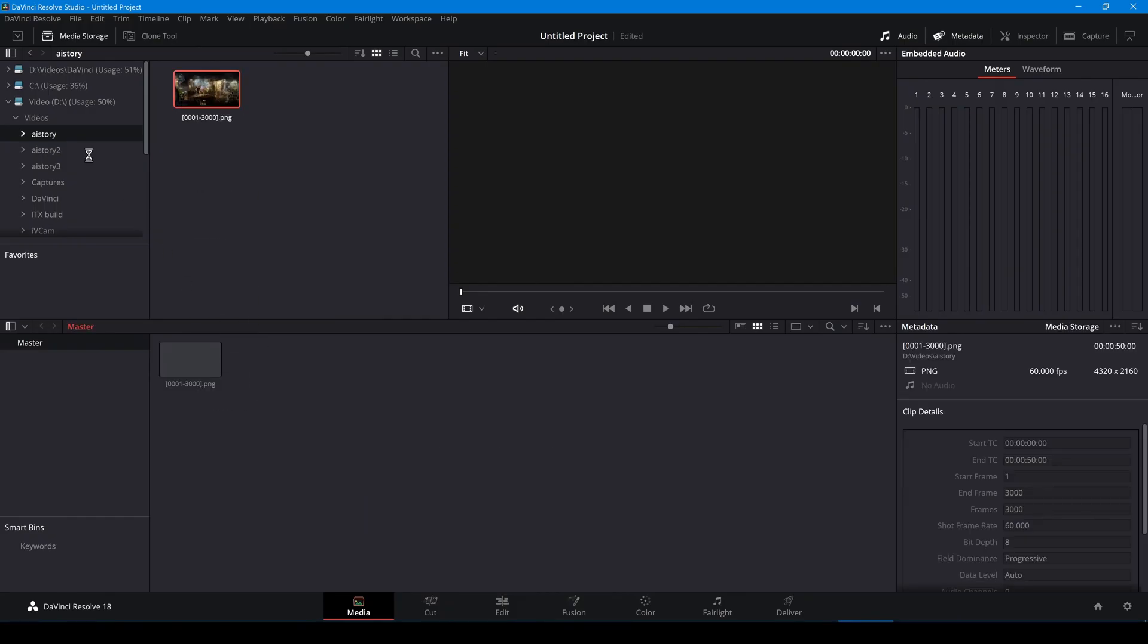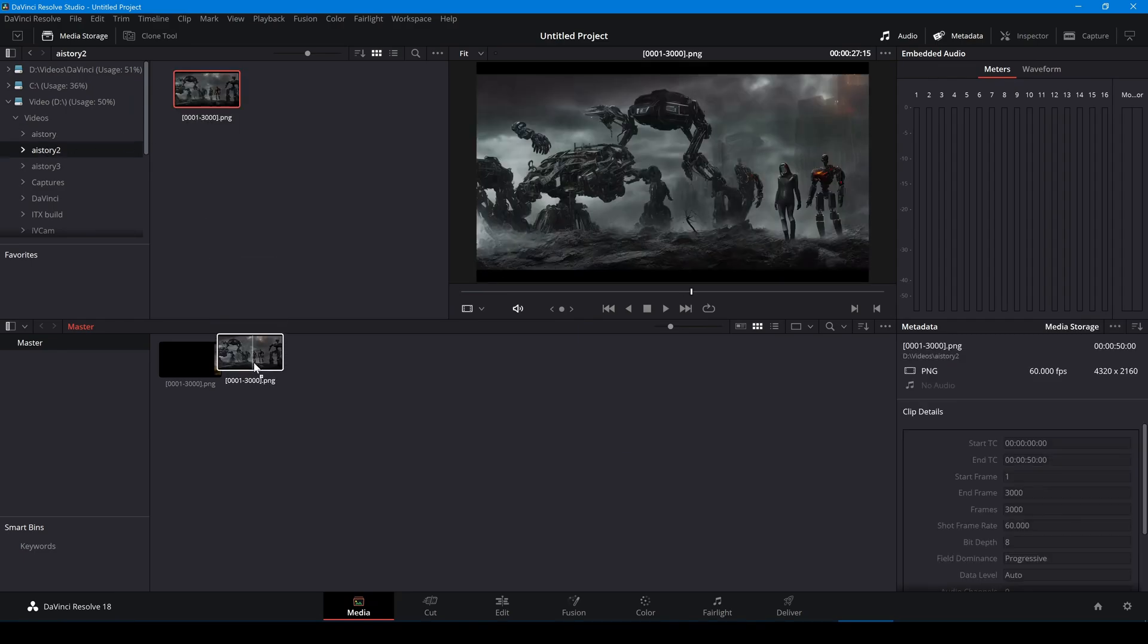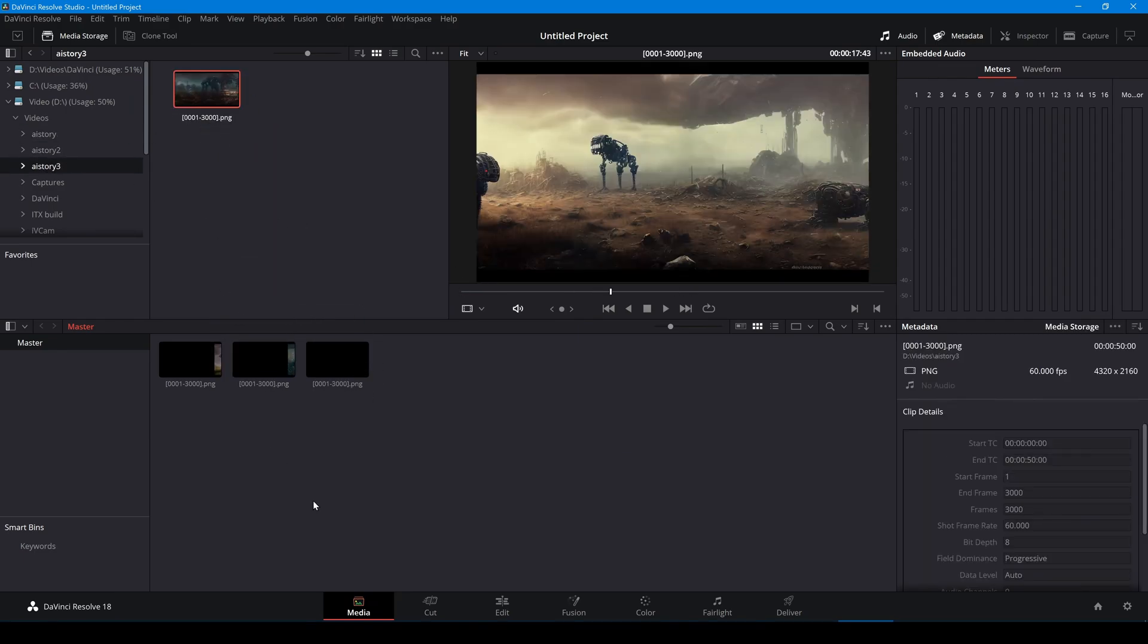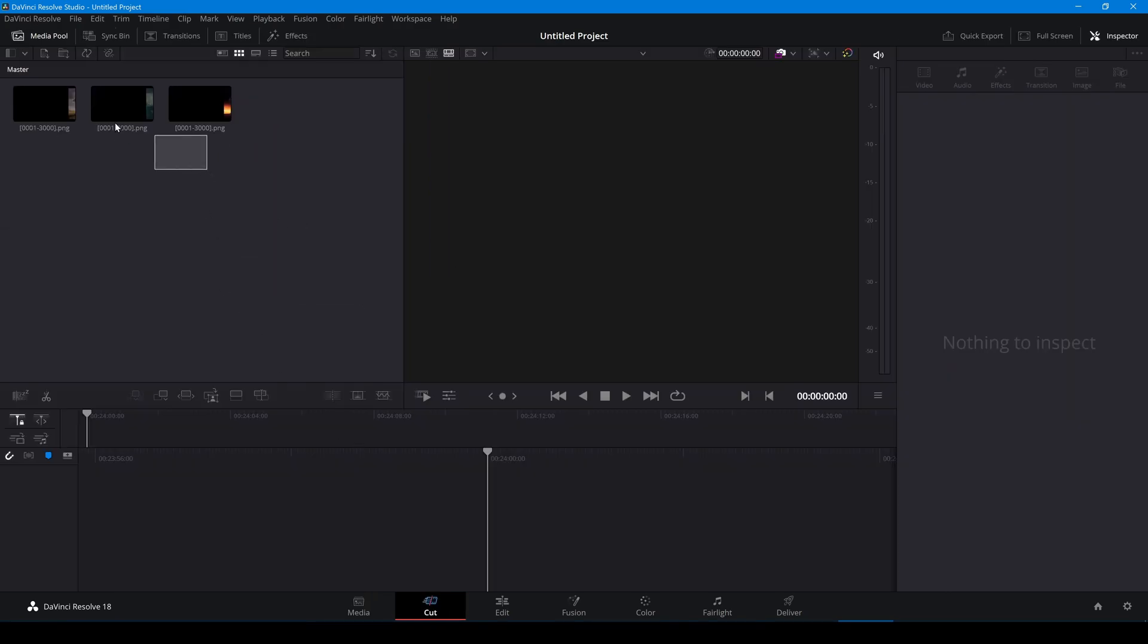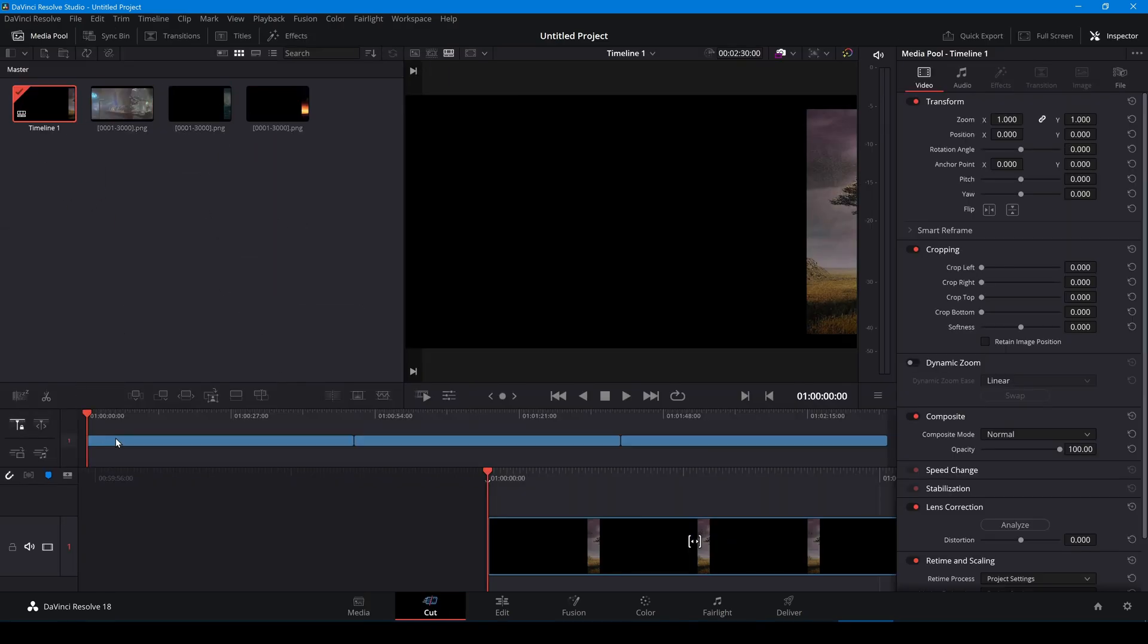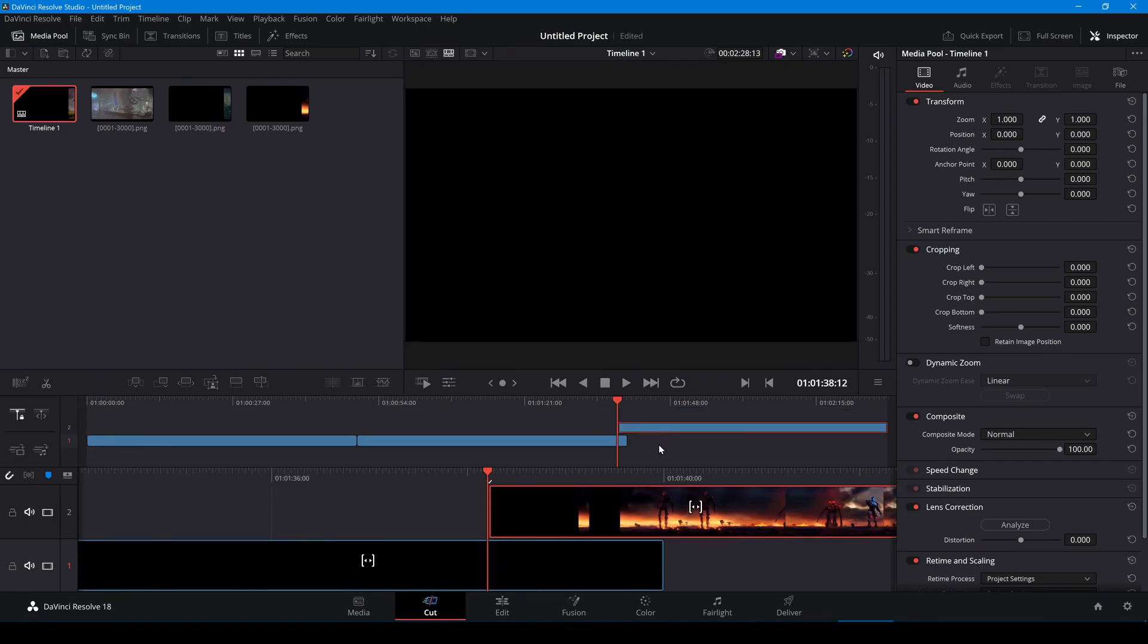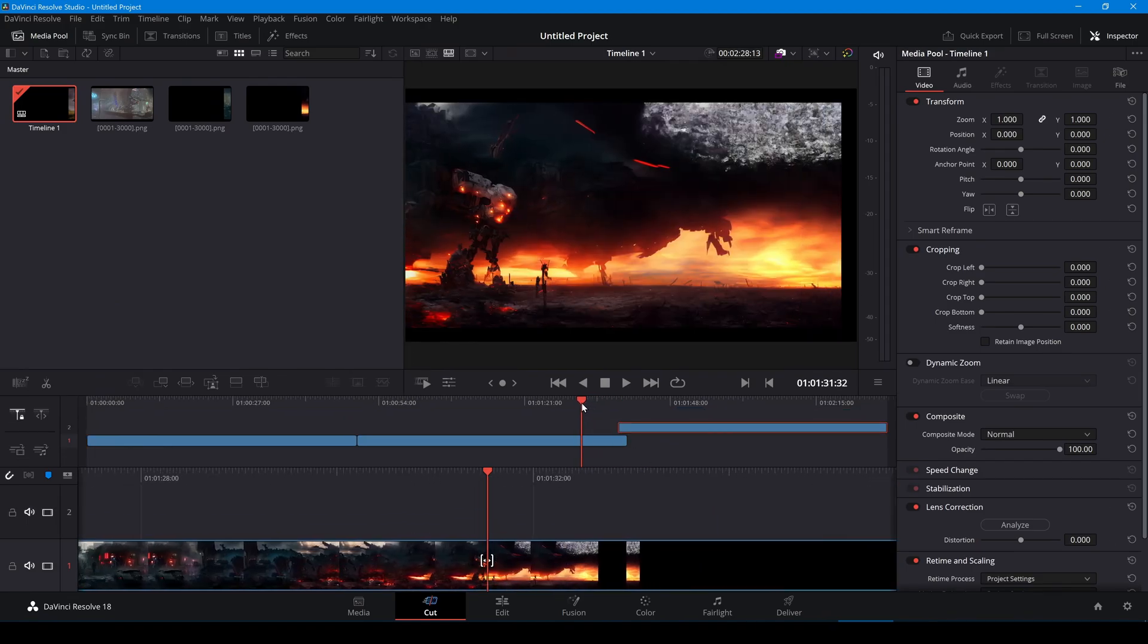In DaVinci I'll drag the image sequences into the media pool. And I'll merge them together by layering them on three different tracks.